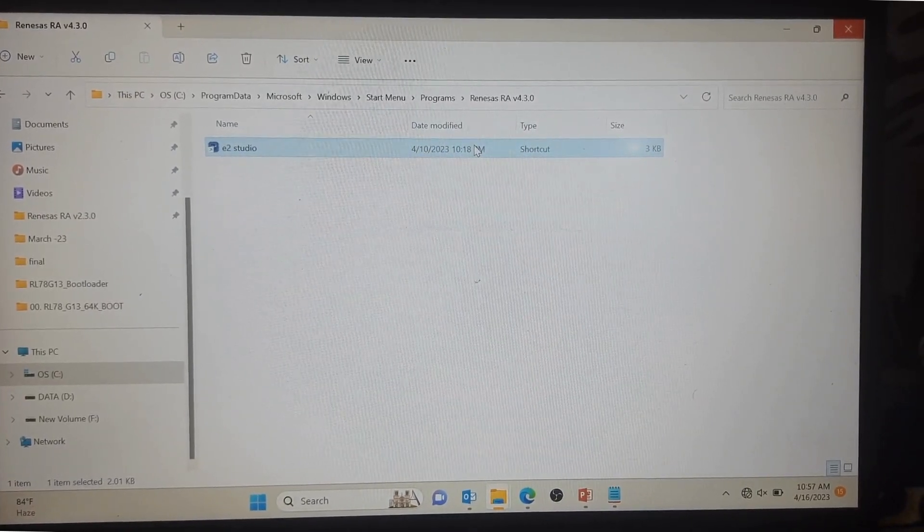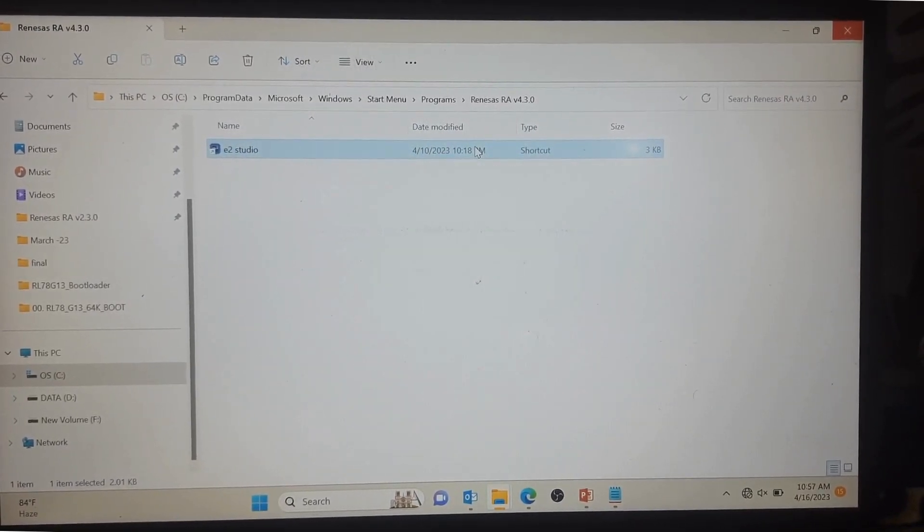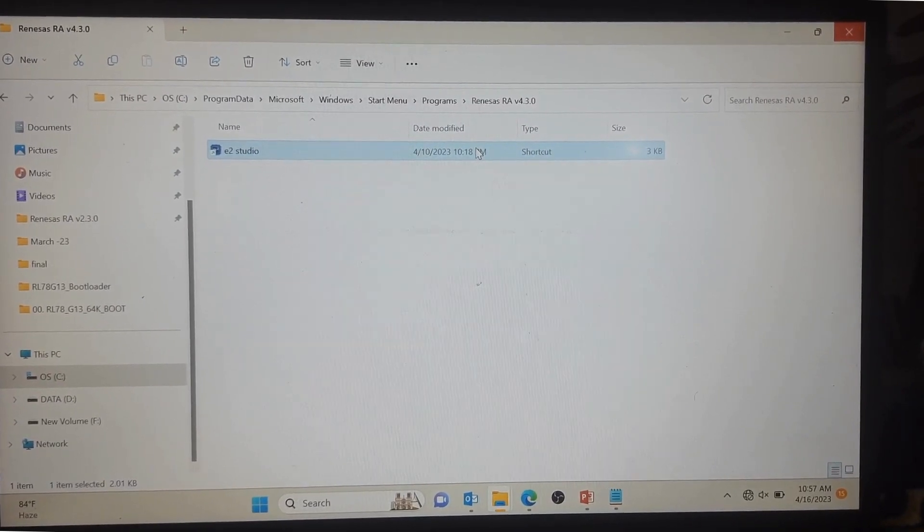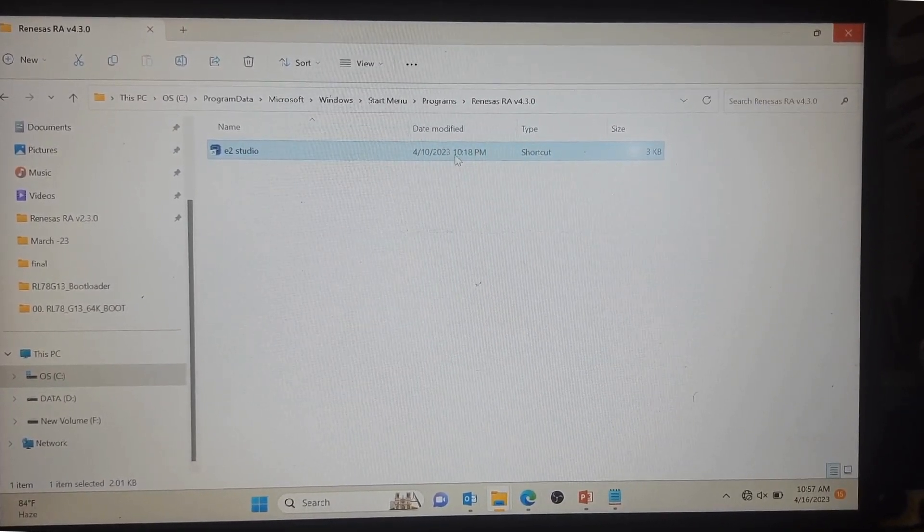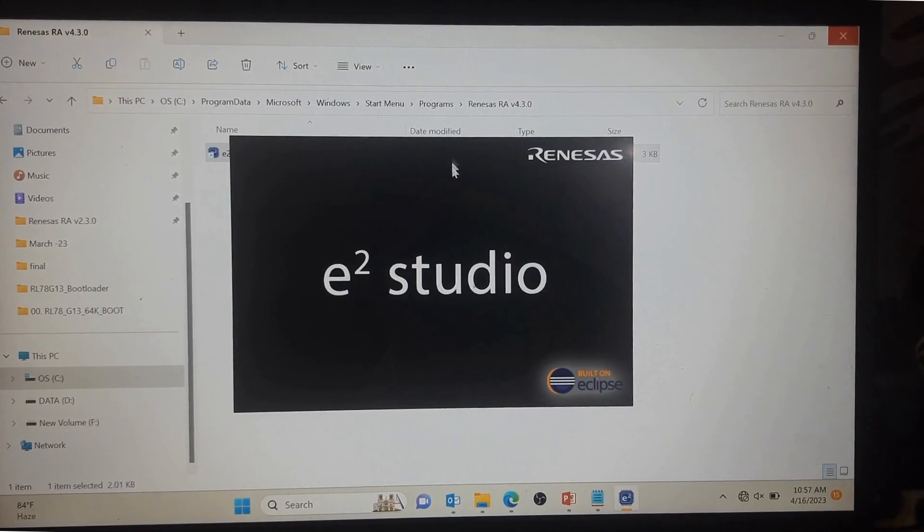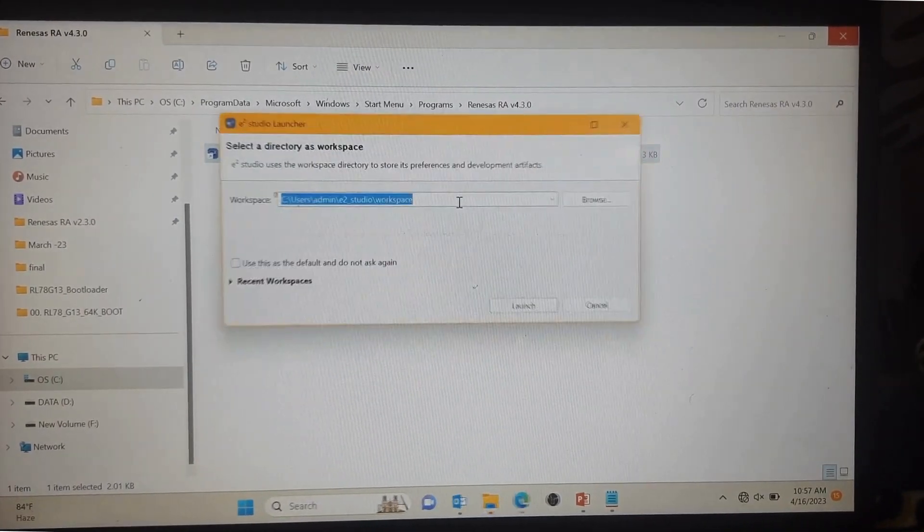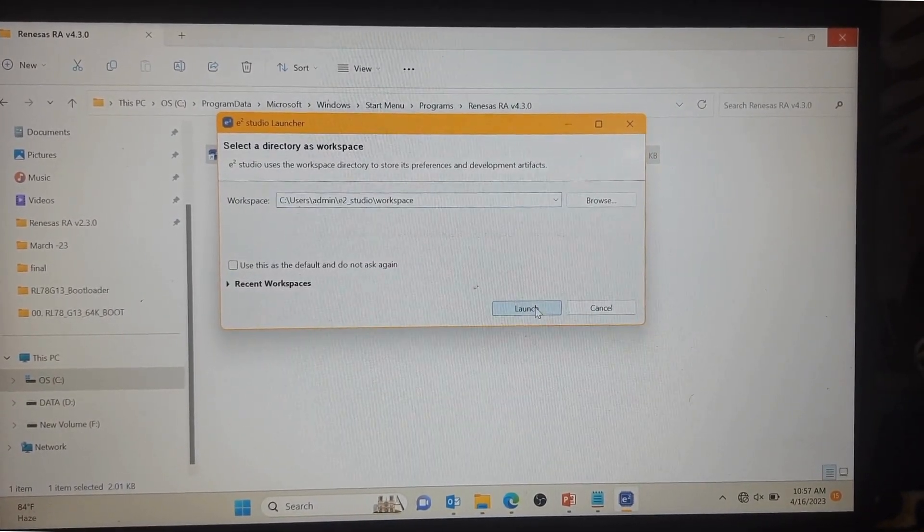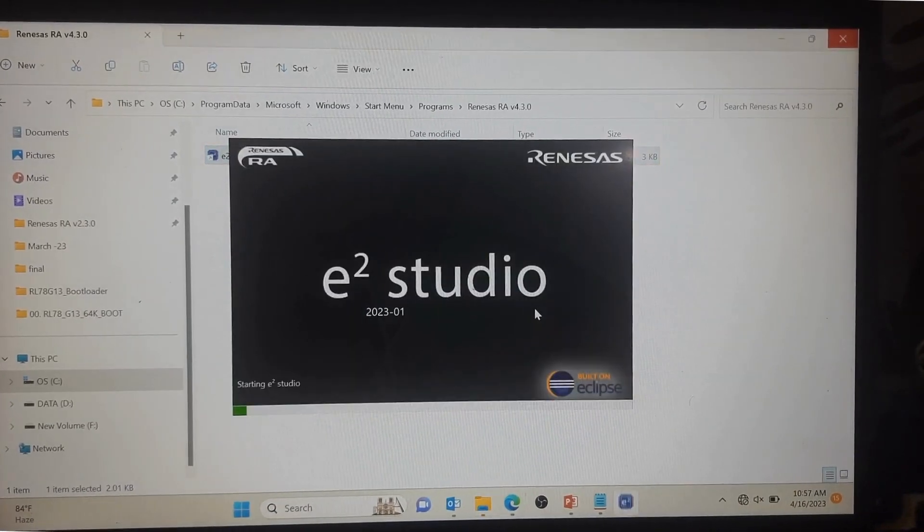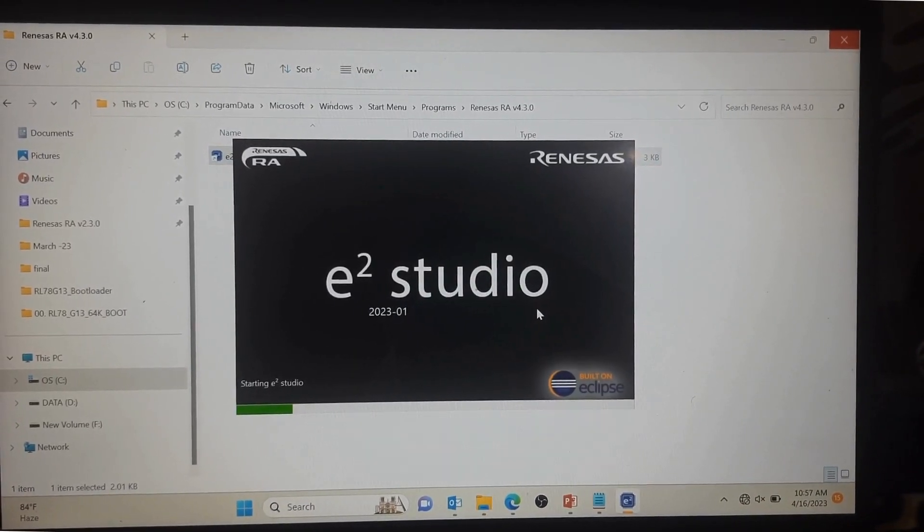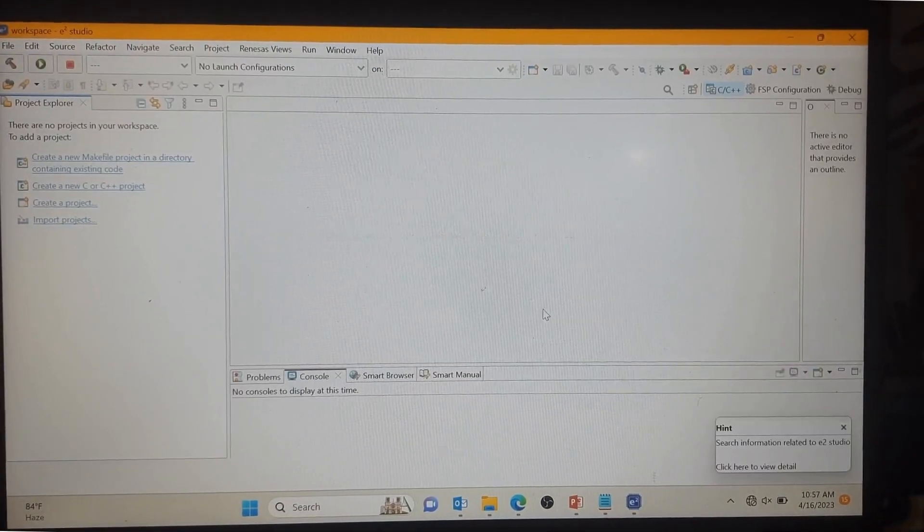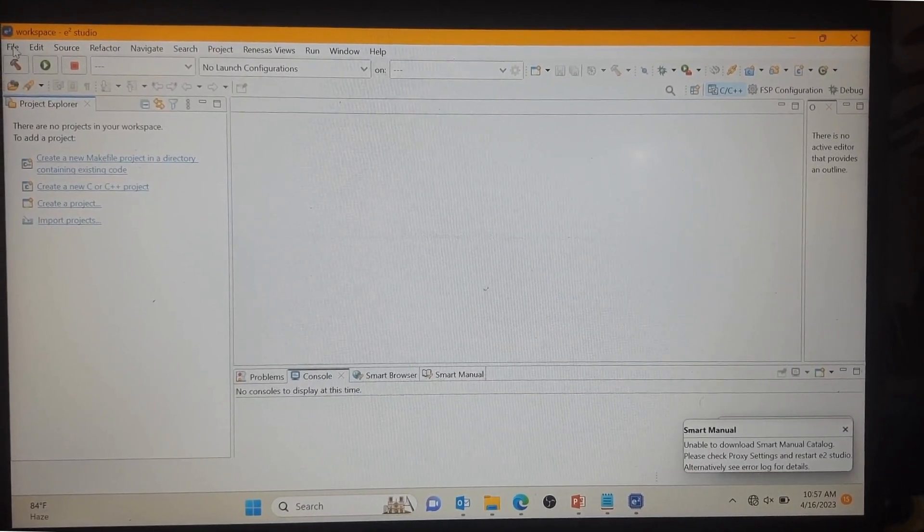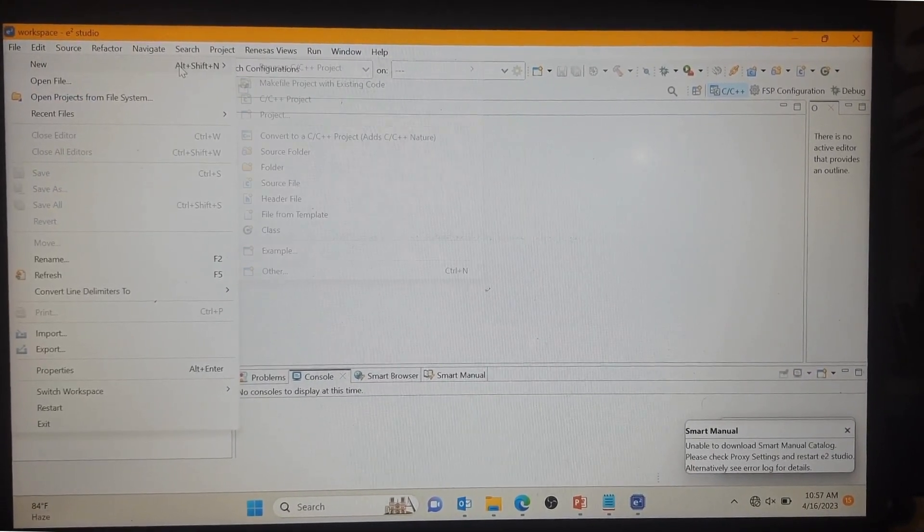Hello guys, today I'm going to show you how to make a project on Renesas FSP Studio. We need to open it. This is the latest FSP version which we installed in the last video. You can see here File, New.